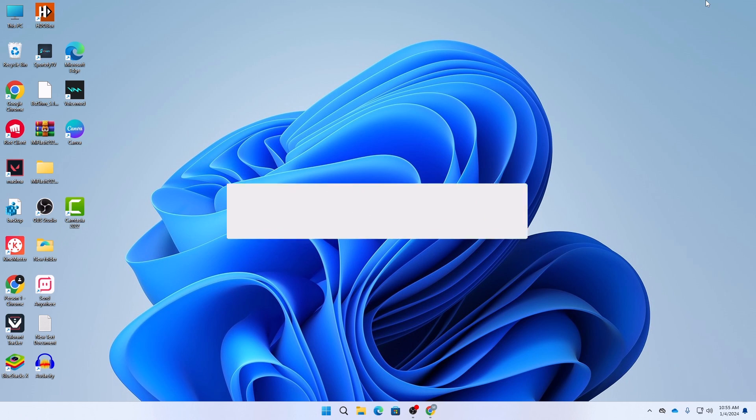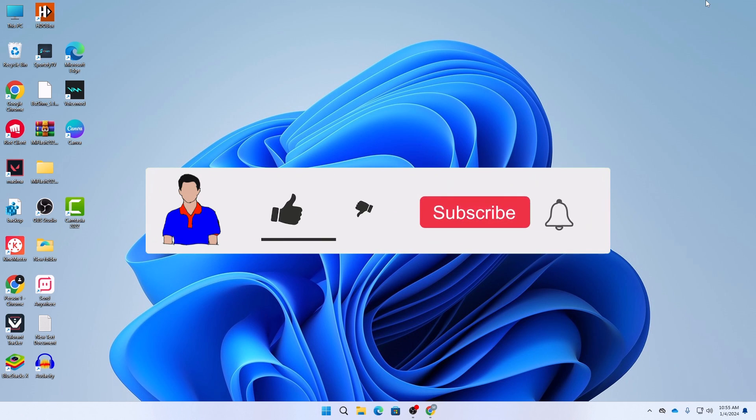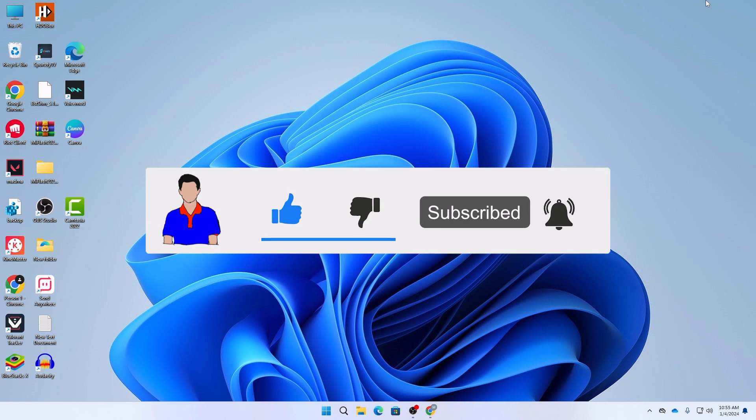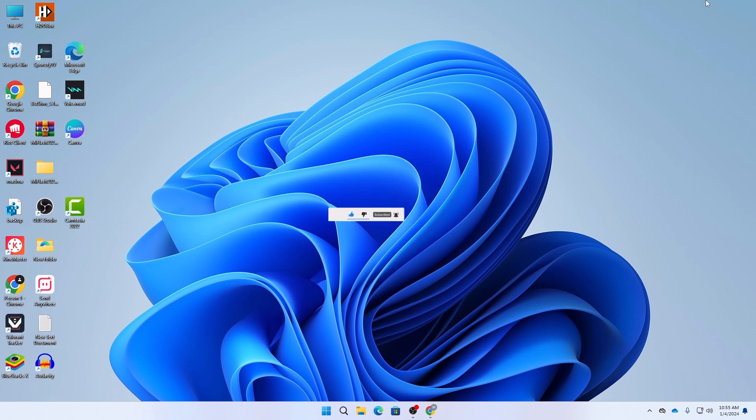If this video helped you then don't forget to hit the like button. If you have any question or any suggestion then let me know in the comment section below. Please subscribe to my channel and hit the bell icon for more future videos like this one. I'm Mesh from TechMesh and I'm signing out.